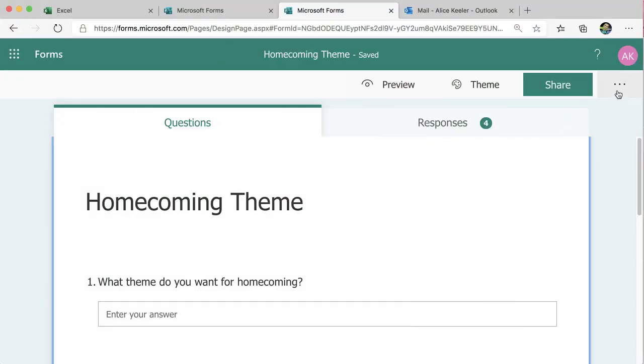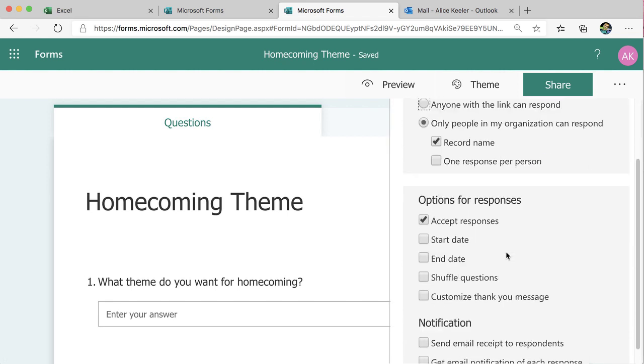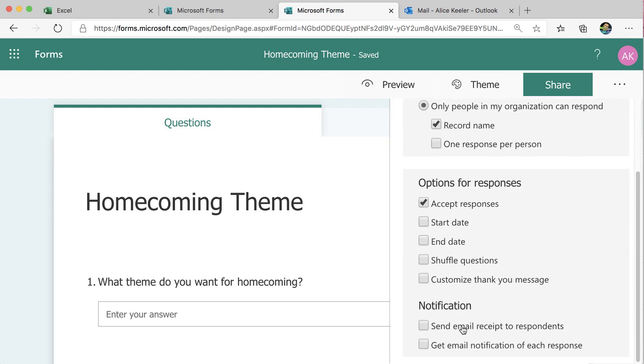So you go to the three dots, choose Settings, come down, and Send Email Responses to Respondents.